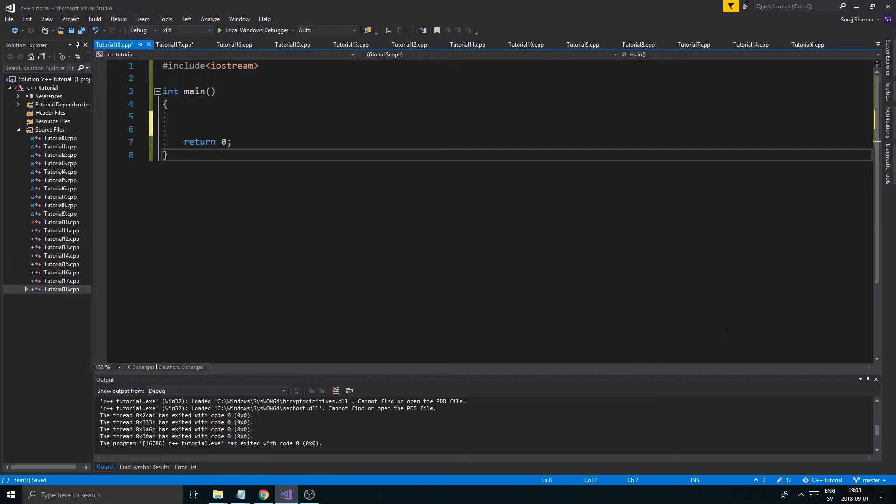One place functions are going to be really useful is when it comes to classes, where you have functions in your classes that you can call and they'll be really complicated and lots of stuff will happen in them. But all you have to do is call a name when you want all that stuff to happen.